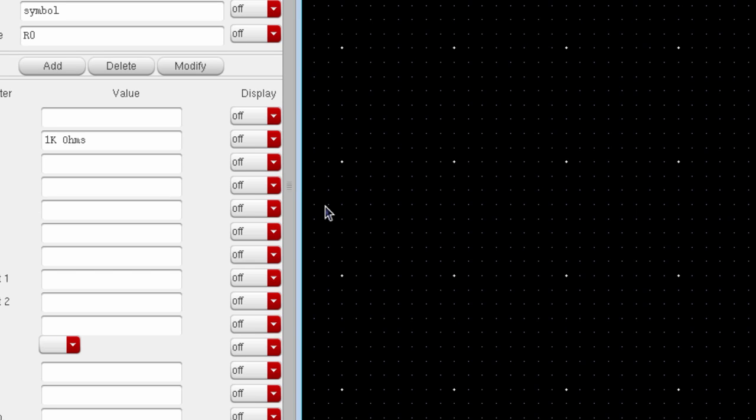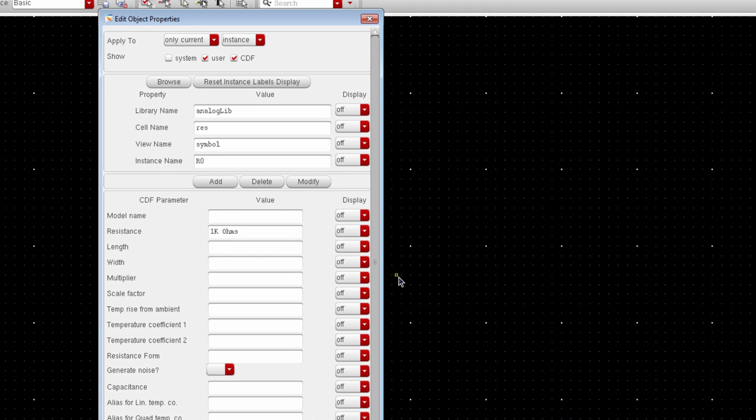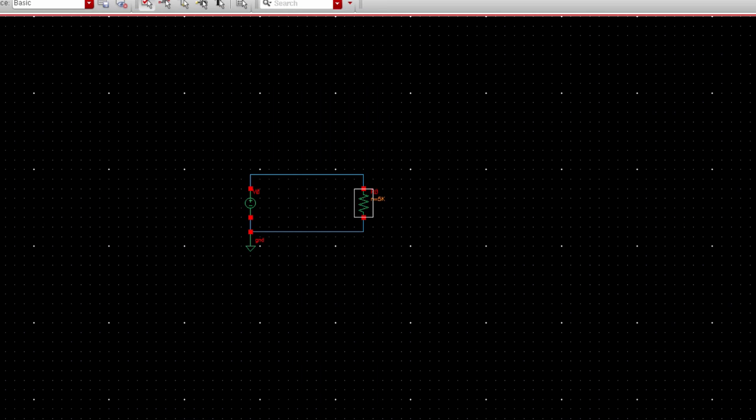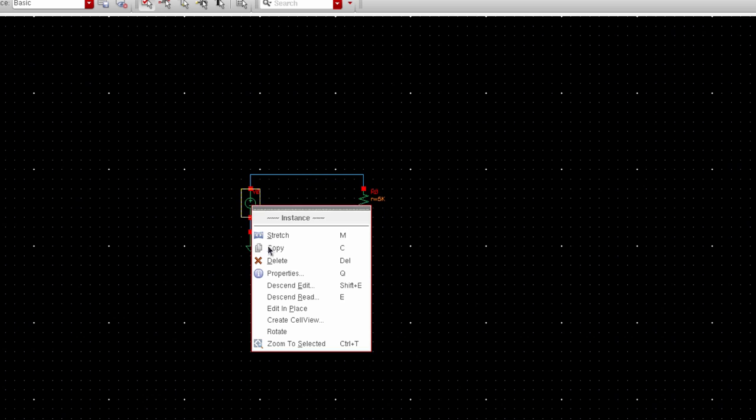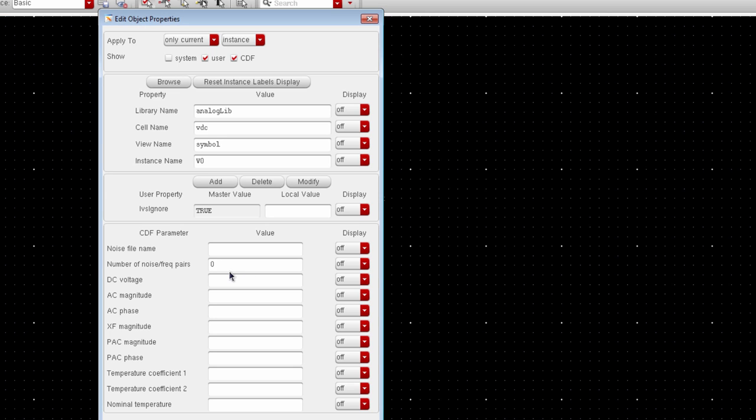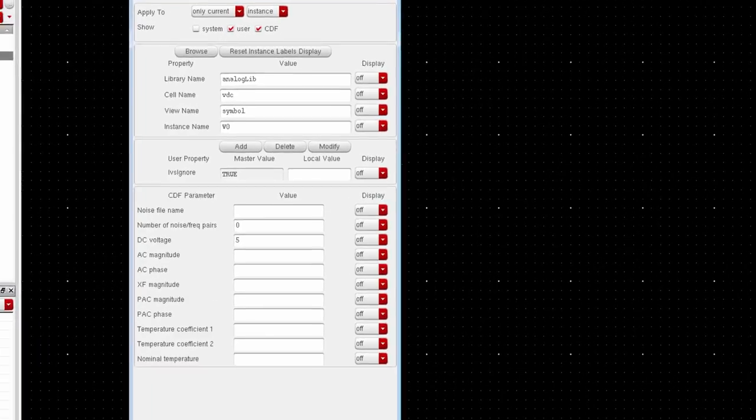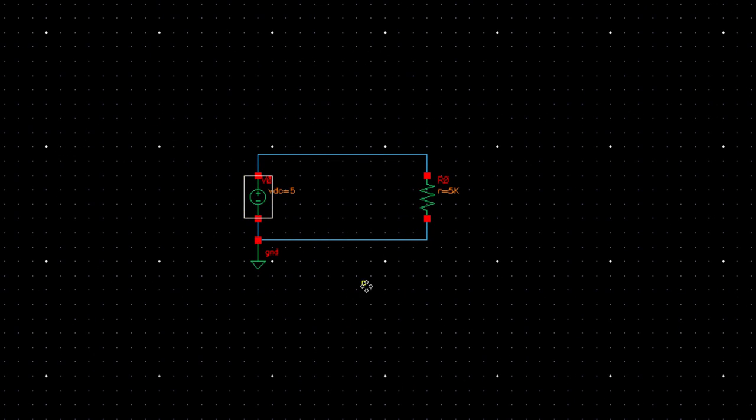Now to change any component value, we just select the component and right click and go to properties. For example, here we want to change the resistance value. Similarly, if you'd like to change the voltage source value, just right click and go to properties. And you can give a DC voltage of 5V. Alright.